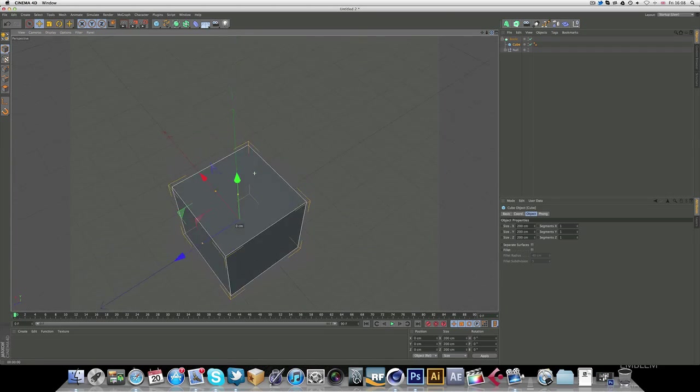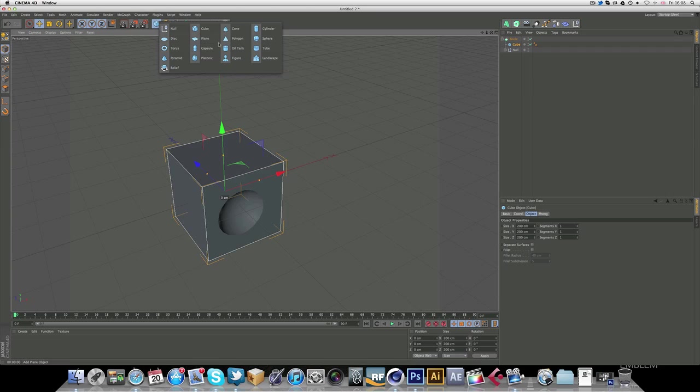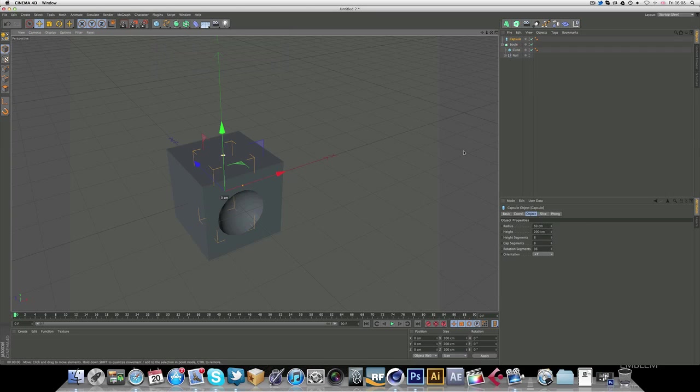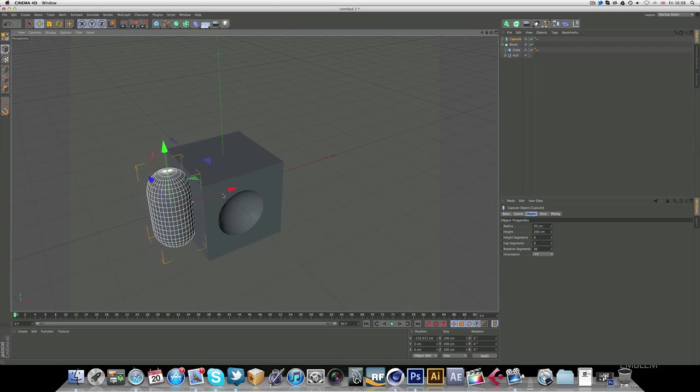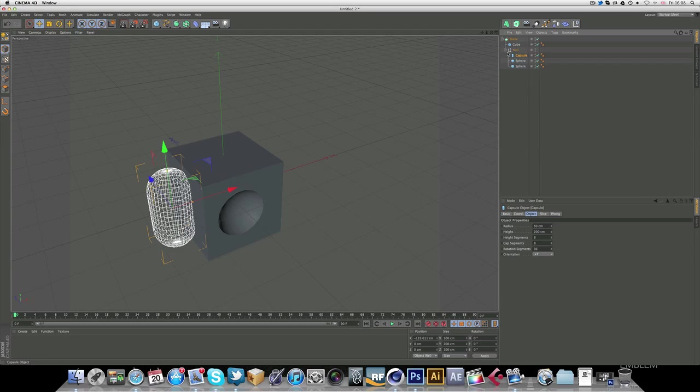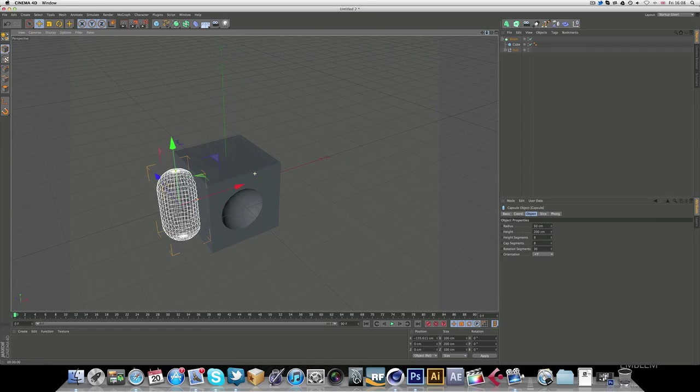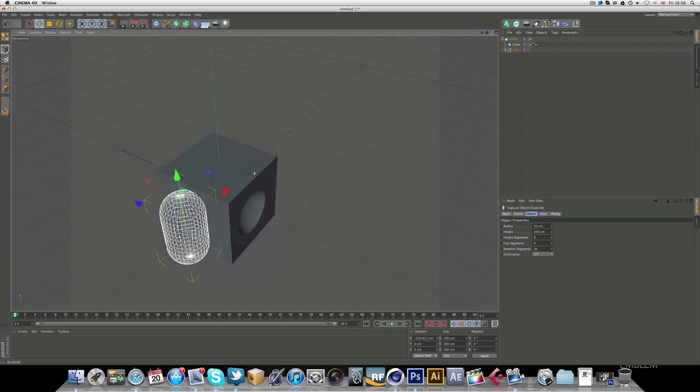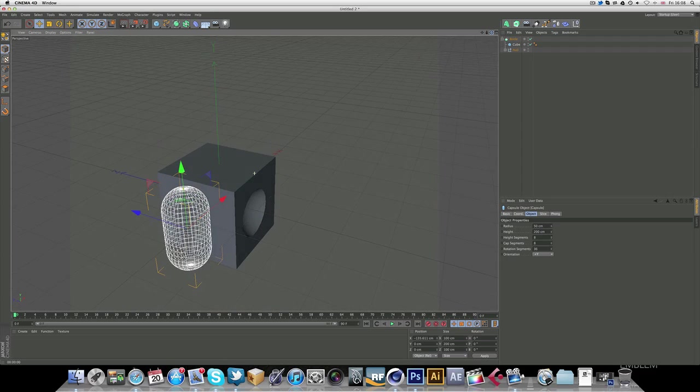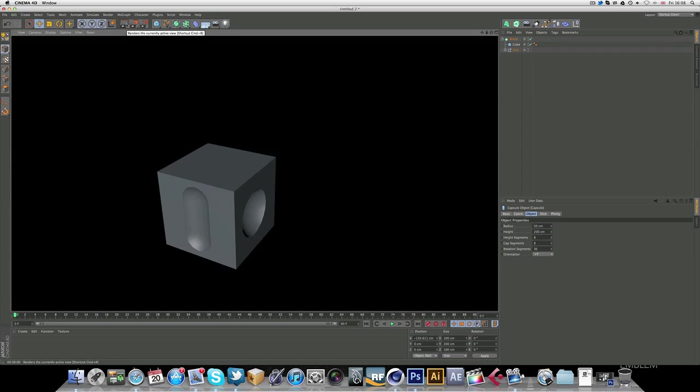So let's get a capsule, just stick that in there, and you can see that even the capsule's worked.